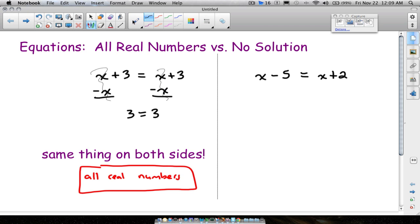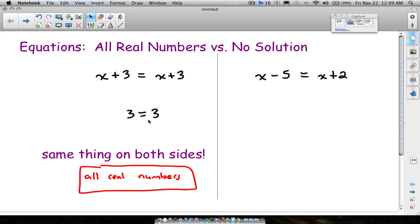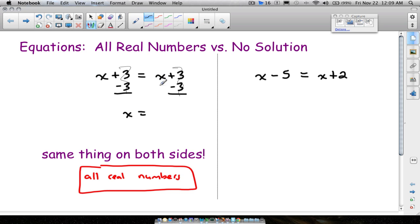Another approach: instead of moving the x's, you might move the 3's. Subtract 3 from both sides — the 3's cancel out, and you're left with x equals x. Again, you have the same thing on both sides. The answer to this equation is all real numbers.